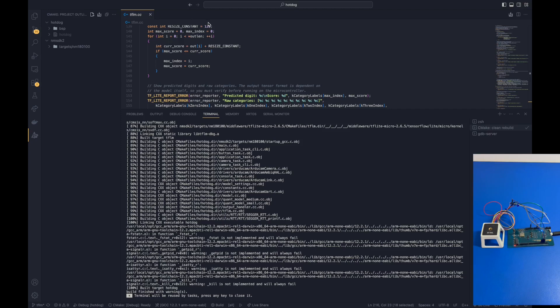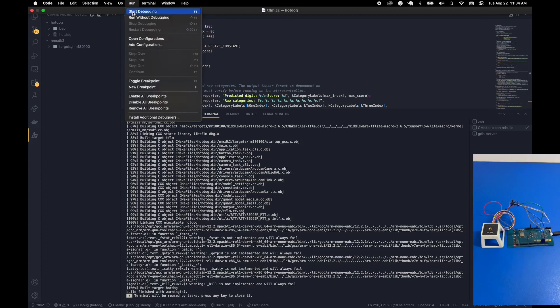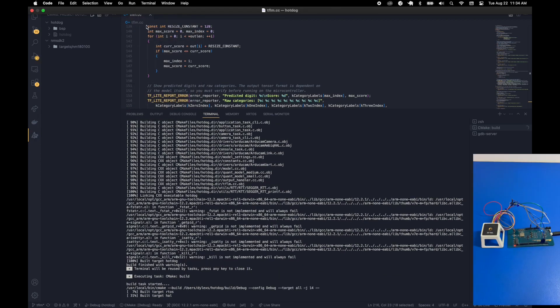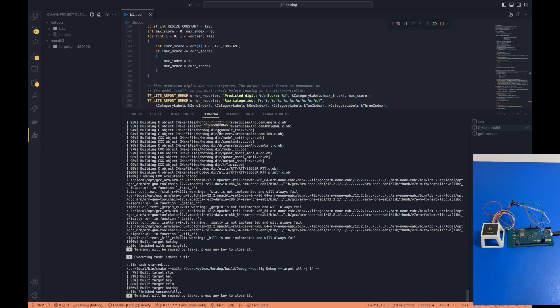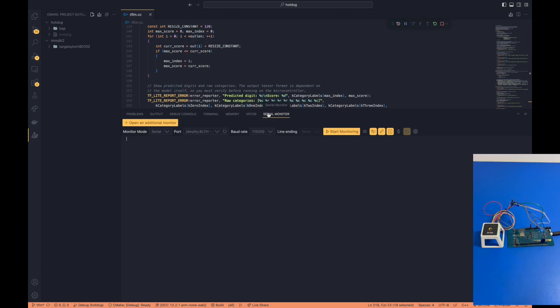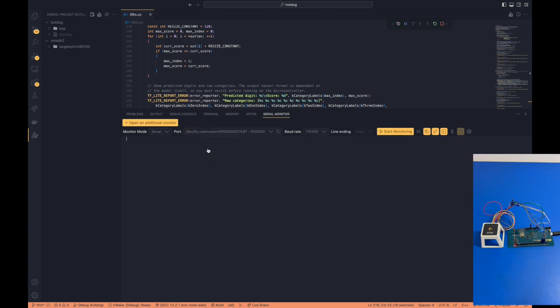Also, once it's done building, we can go over to run a debug session. We can go under run, and click on start debugging to start a debug session. Once the debug session has started running, we can go over to our serial monitor, and we are going to set a couple of settings here. We're going to change our port to indicate that we want to use the module. Here it's indicated as USB modem, although this will depend on what kind of computer you're using.